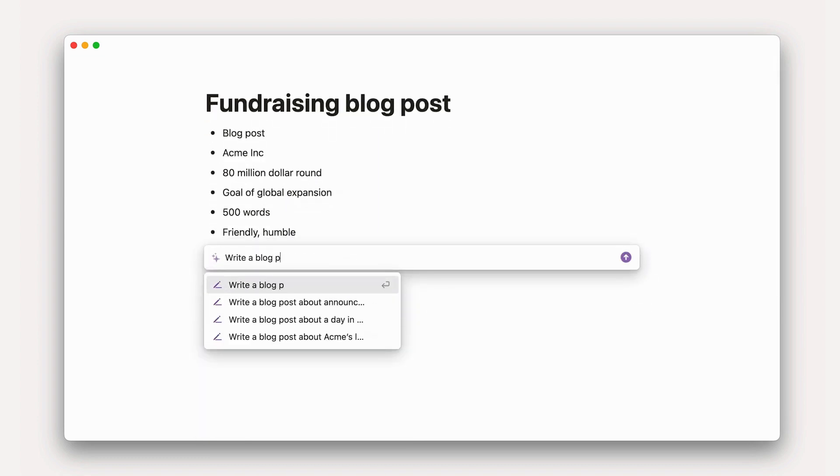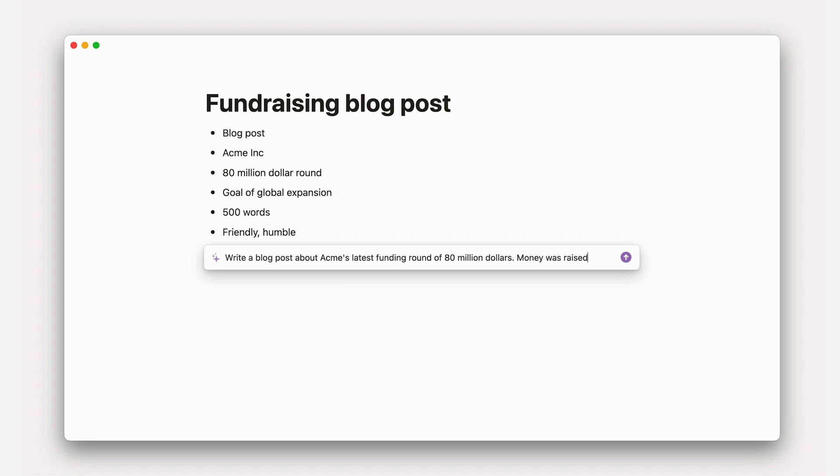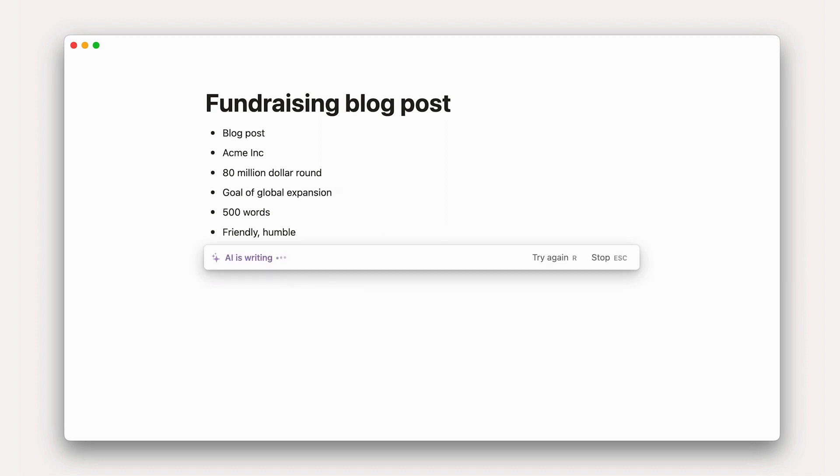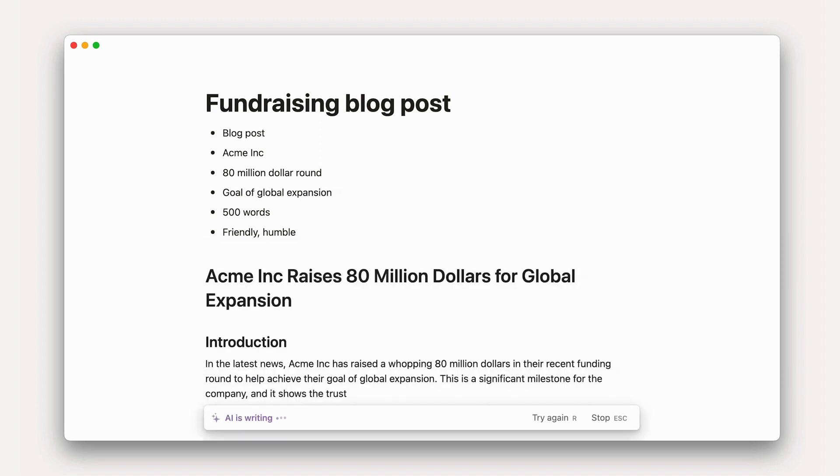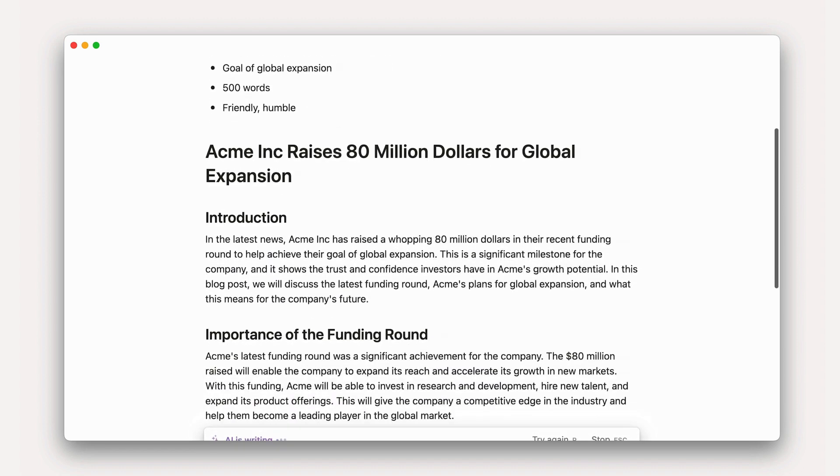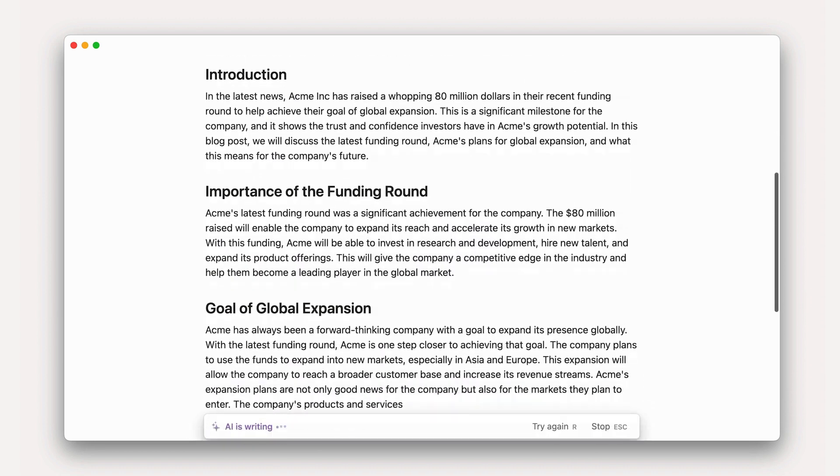Write a blog post about ACME's latest funding round of $80 million. Money was raised with the goal of expanding into global markets. Output should be around 500 words and read in a friendly and humble tone. By being specific, you'll get more relevant output from AI.